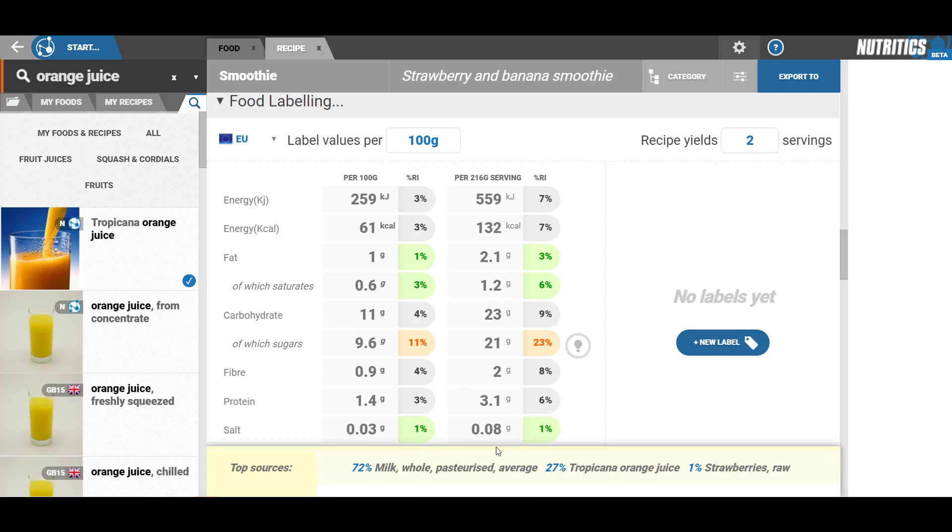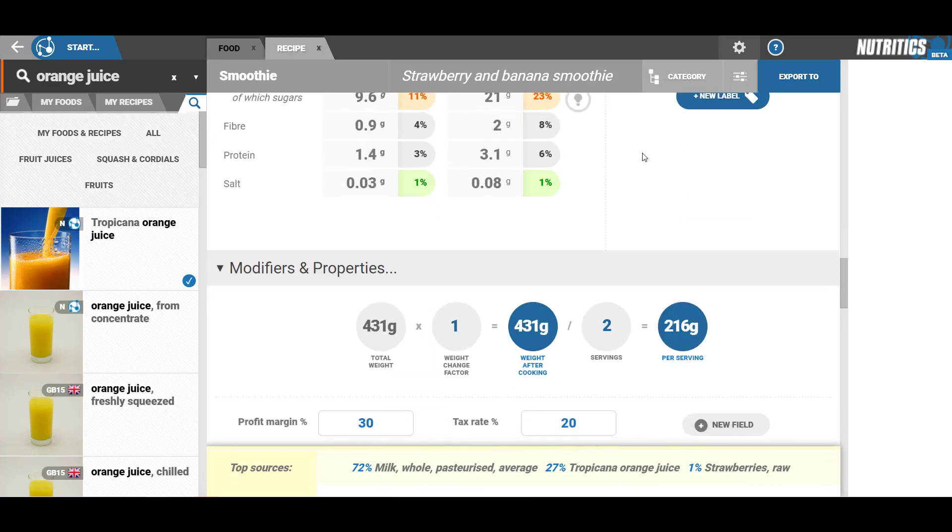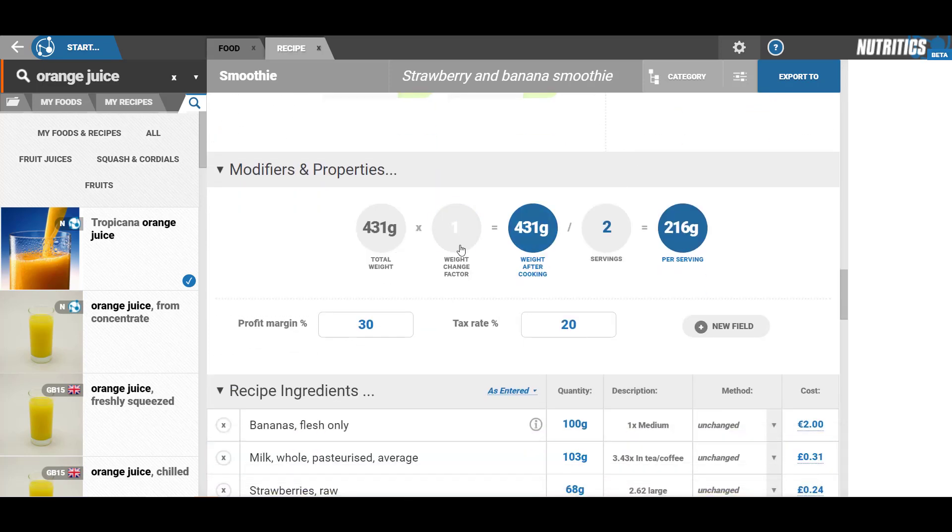Here you can edit the weight after cooking and add a weight change factor to the recipe. In the modifiers and properties tab, you can also add the profit margin and the tax rate to calculate the RRP.